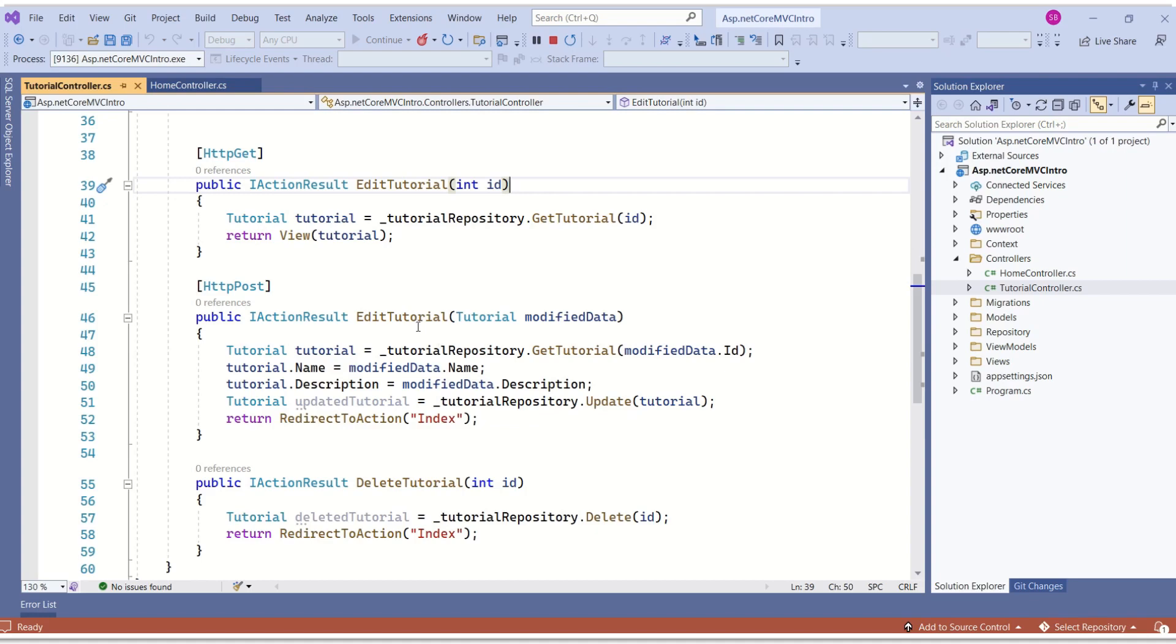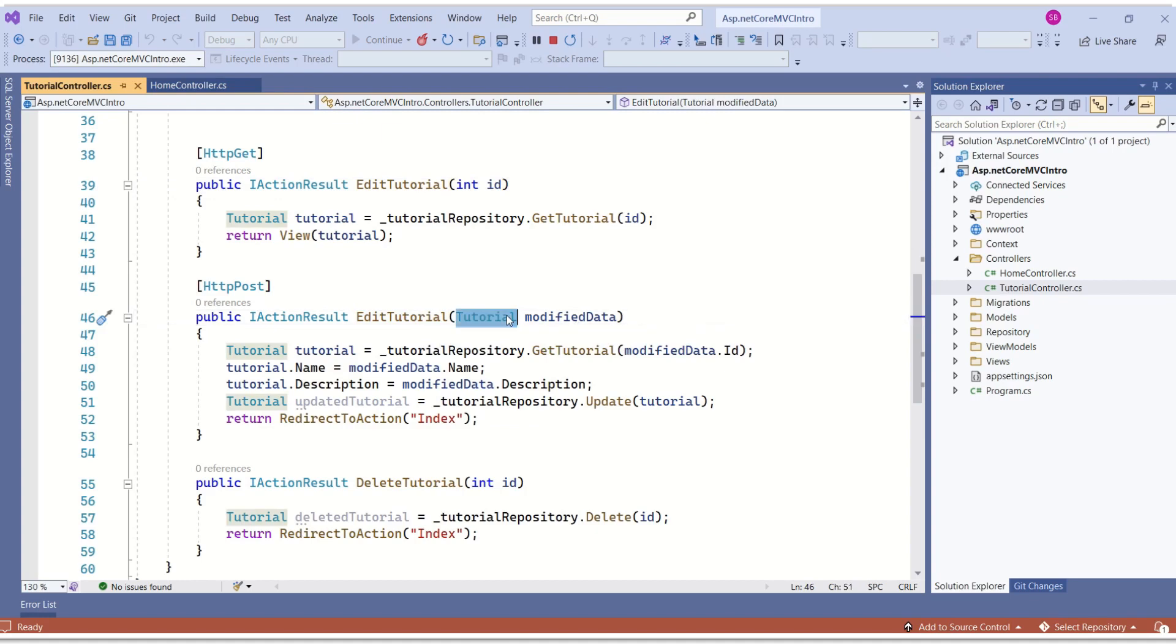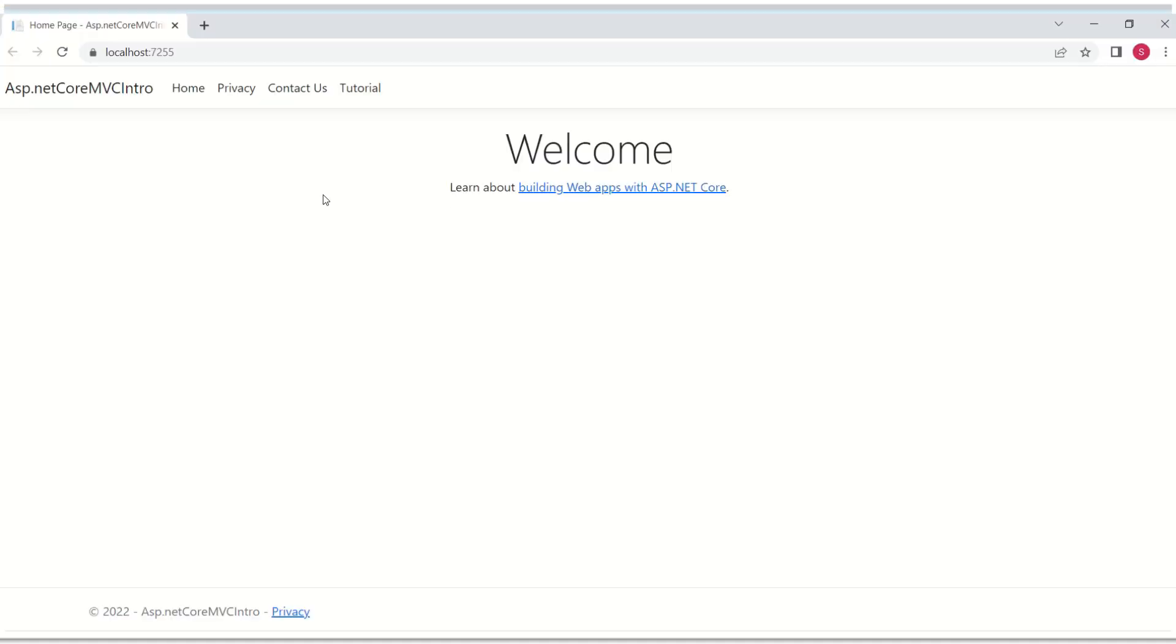The same goes for this method, which is taking input of the type tutorial. This is our application.